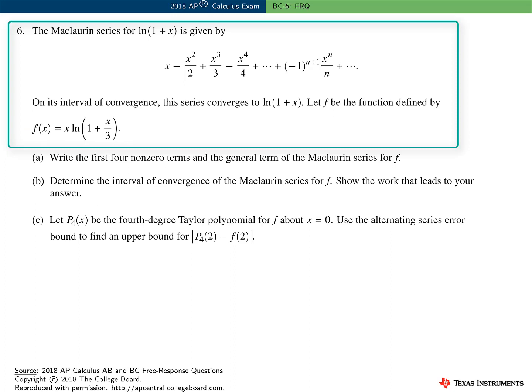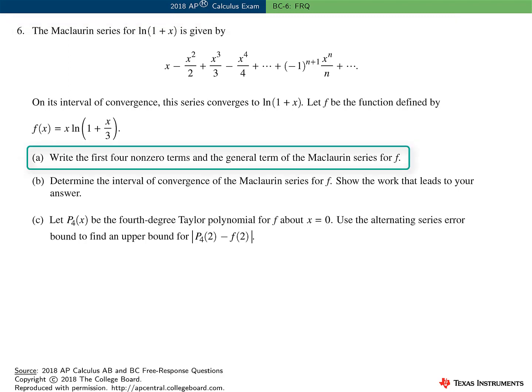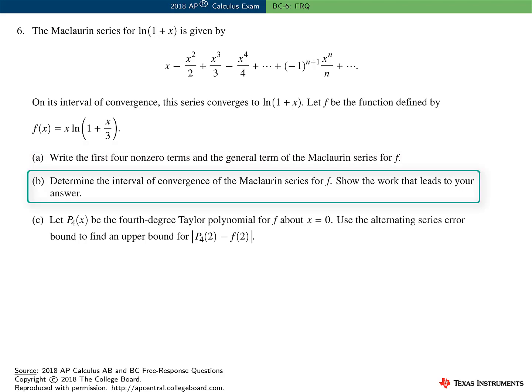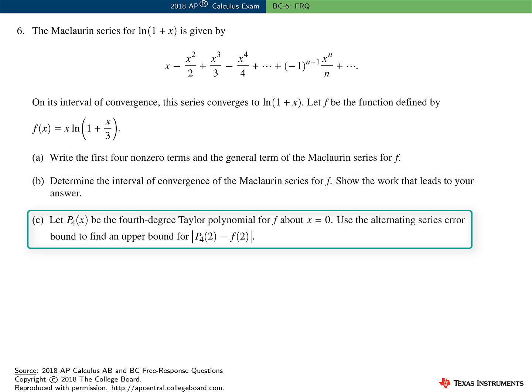In this last free response question on the BC Calculus exam, often a series question, we're given the Maclaurin series for log of 1 plus x, and we're told that on its interval of convergence, the series converges to log of 1 plus x. There's another function f defined by f(x) equal to x times log of 1 plus x over 3. In Part A, we need to write the first four terms and the general term of the Maclaurin series for f. In Part B, we determine the interval of convergence. And in Part C, we find an error bound associated with the fourth degree Taylor polynomial for f at x equal to one half.